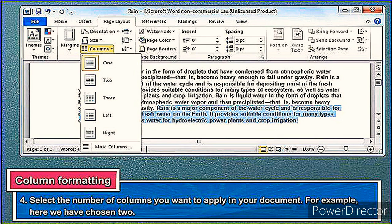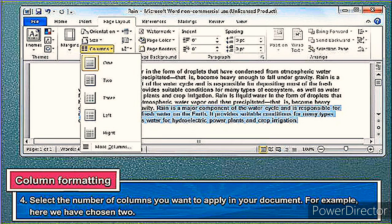You can decide to choose three, four, or five — it depends on the number of columns you want the document to get divided into. Finally, the last step: the selected text gets divided into the specified number of columns. You remember we chose two, and it's been divided into two columns.